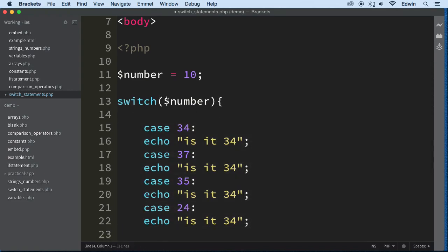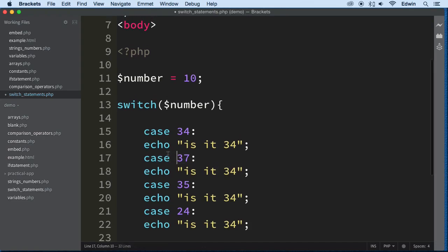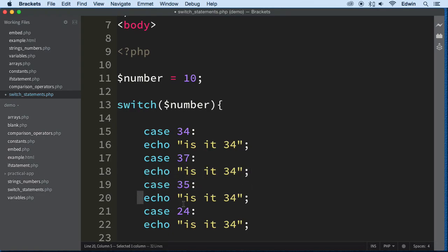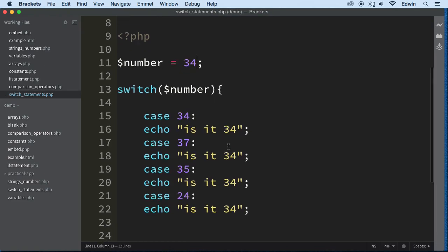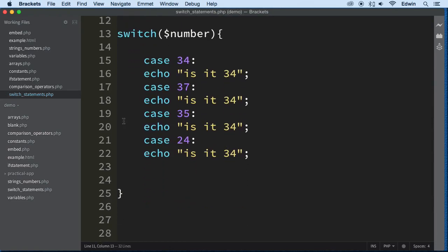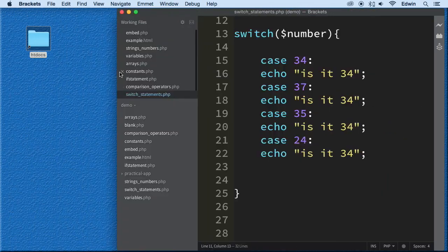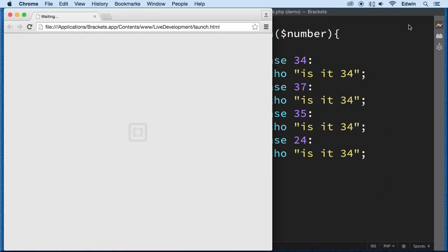This is the if statement, all right? It tests one single condition against multiple values. So, right now, this number is being tested against this case. Is it equal to 34? No, it's not. It's going to go to the next case. If it's equal to 37, then it's going to echo this. But if it's not, it's going to go to the next case, next case, and next case. All right? So, I'm just going to say that it's equal to 34, just for demonstration purposes only. And let's go ahead to the browser and see how that looks.